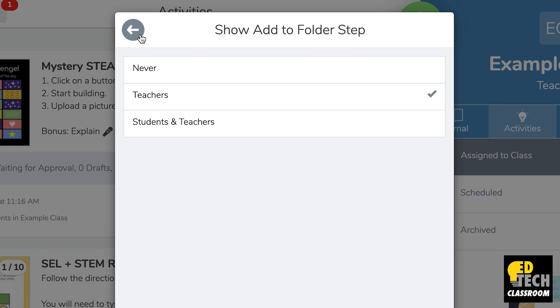So for example, if a student uploads a picture of a math worksheet, they then have the option to organize it into the math folder.